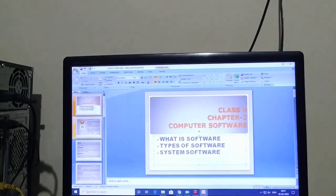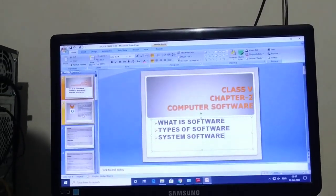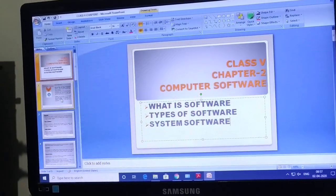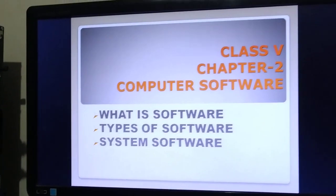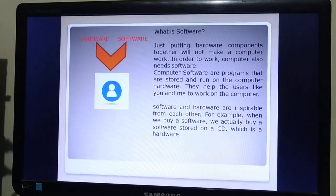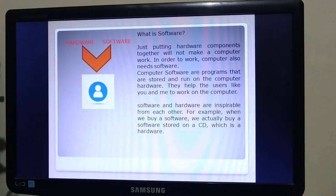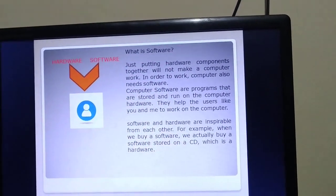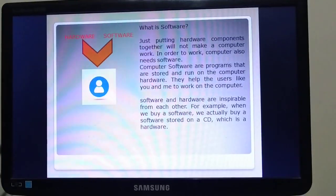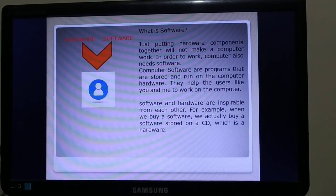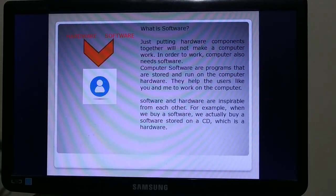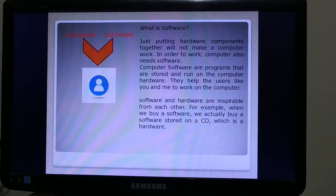This part will consist of the definition of software, types of software, and system software. Let us start. What is software? Just putting hardware components together will not make a computer work. In order to work, a computer also needs software. Computer software are programs that are stored and run on the computer hardware.